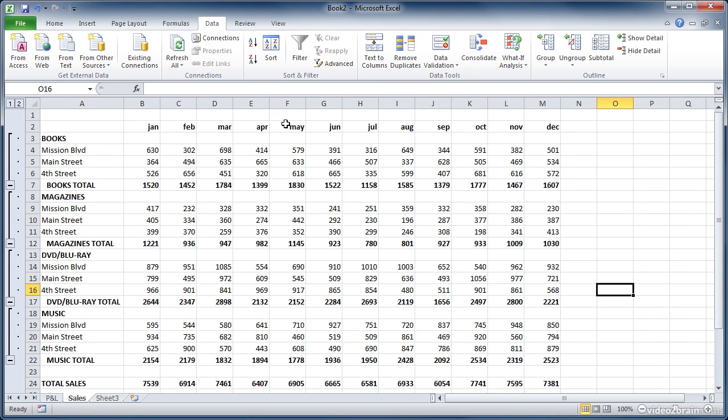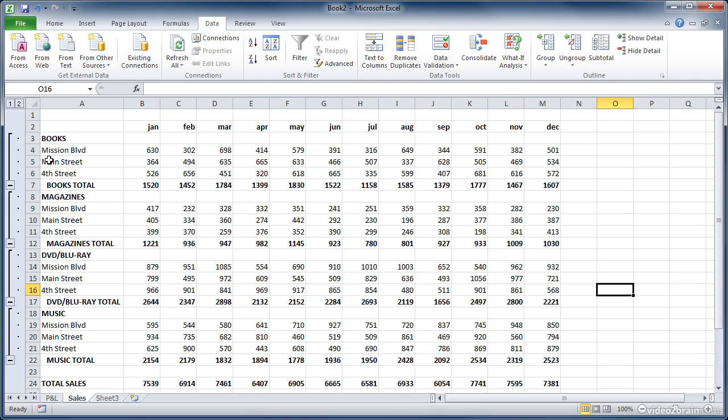And what we've got here is we have products. We have books, magazines, DVDs, and music are the major groups, and the sub data inside of it are locations where these are store locations, Mission Boulevard, Main Street, and 4th Street.